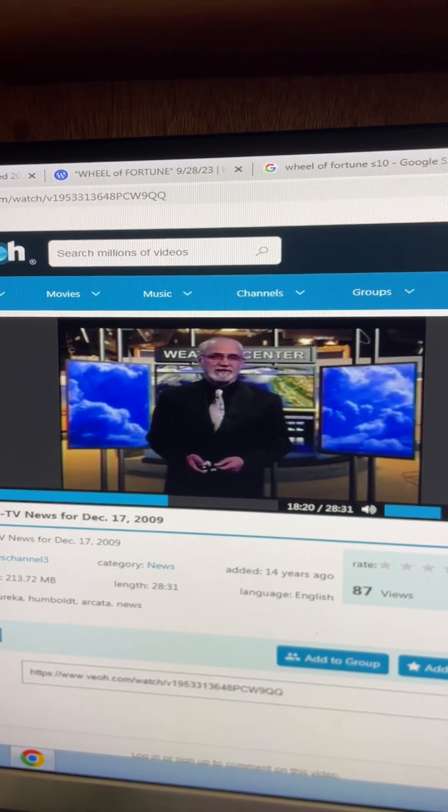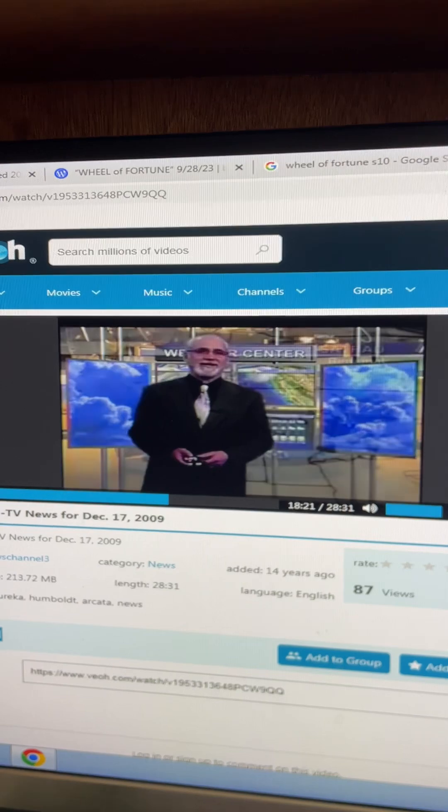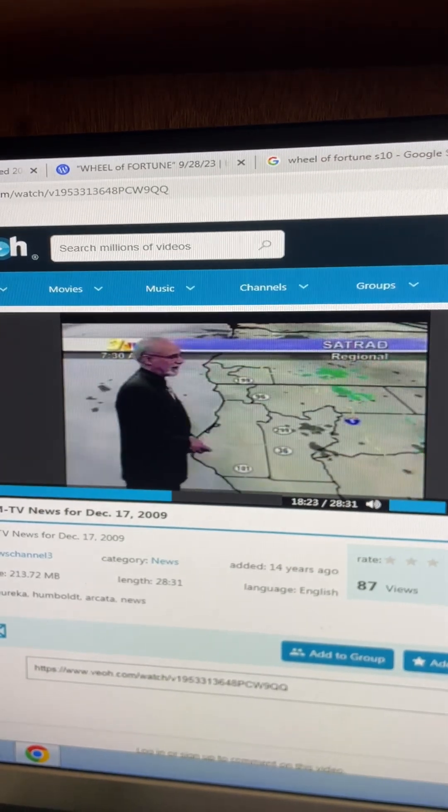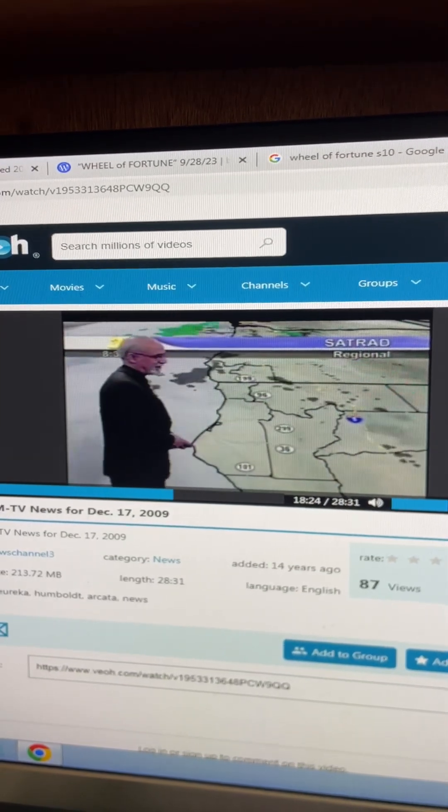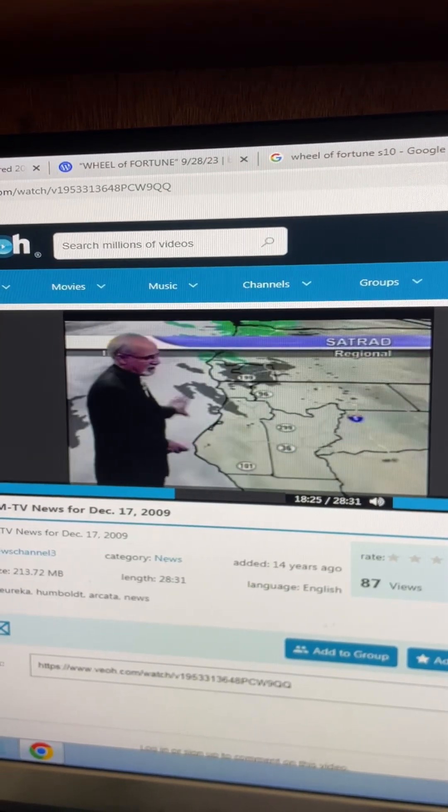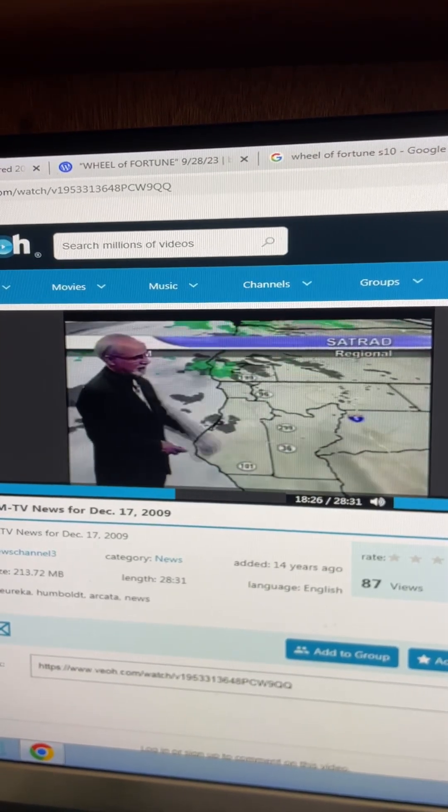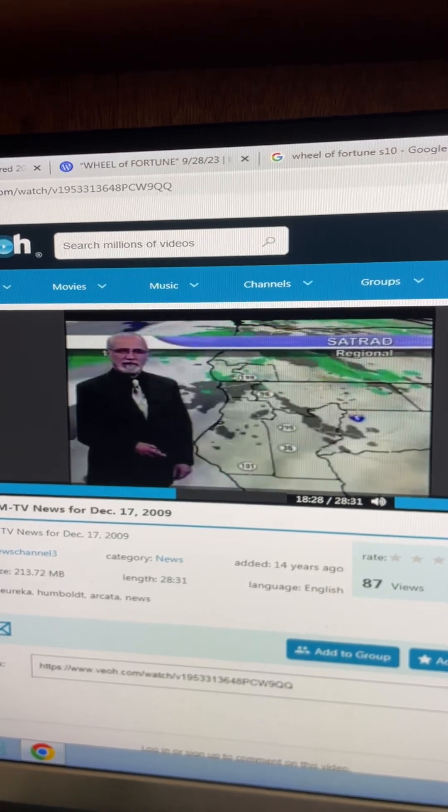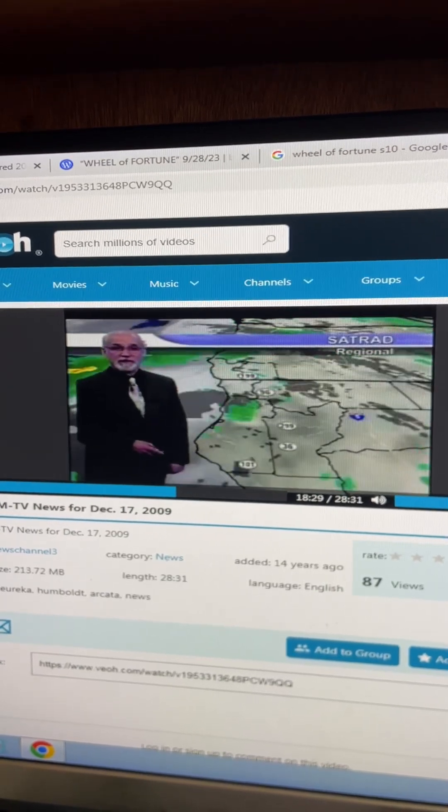Until then, just some light sprinkles expected as we will hang on to lots of cloud cover across the north coast. But at this point, it's more clouds than rain.